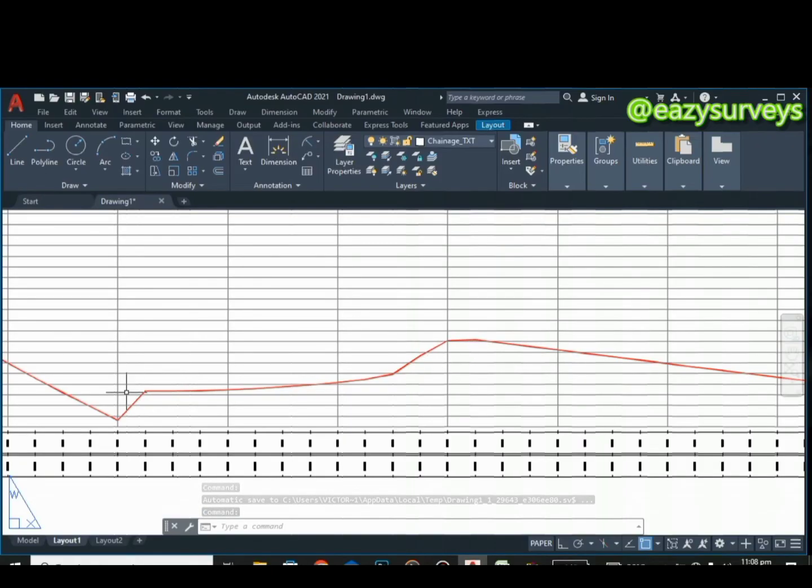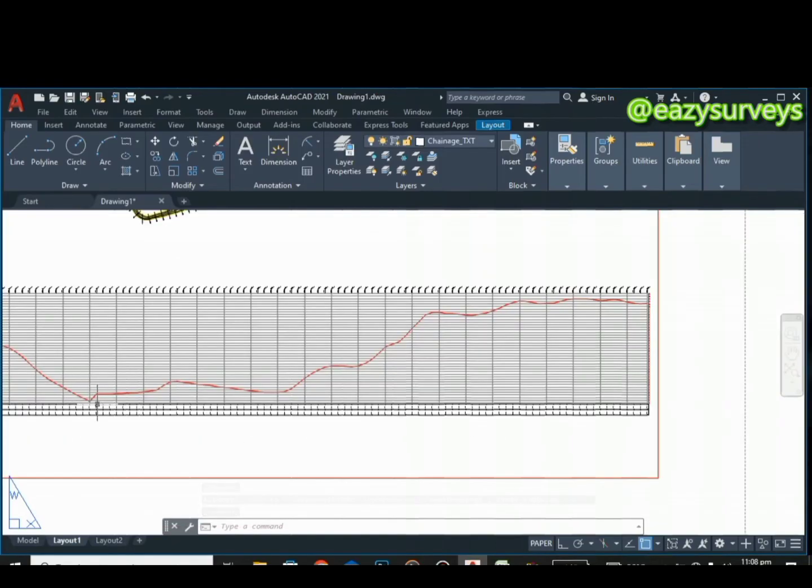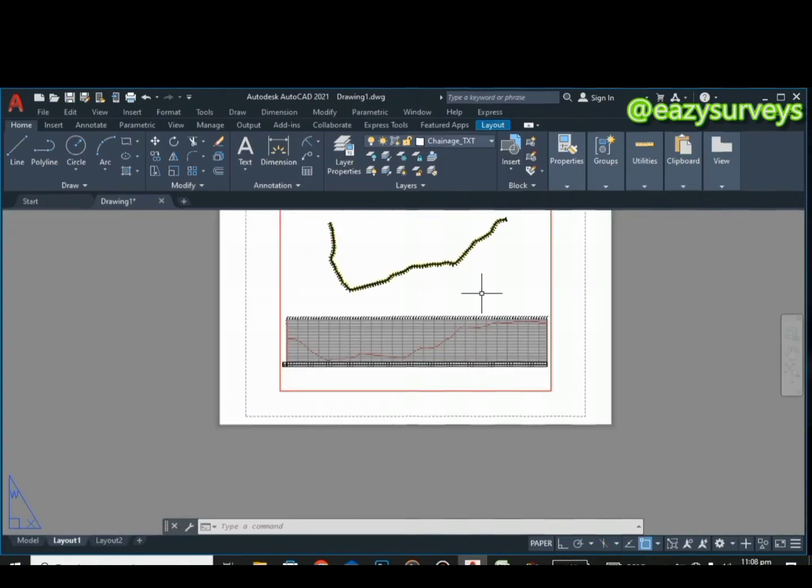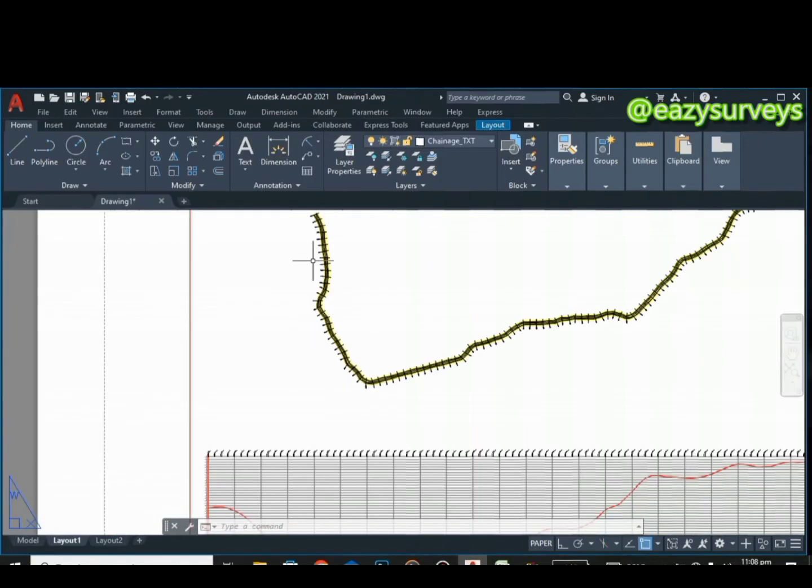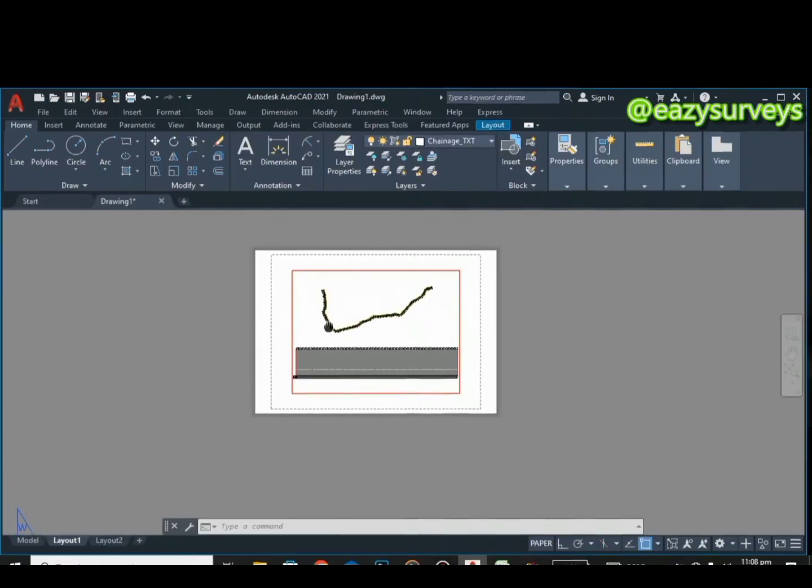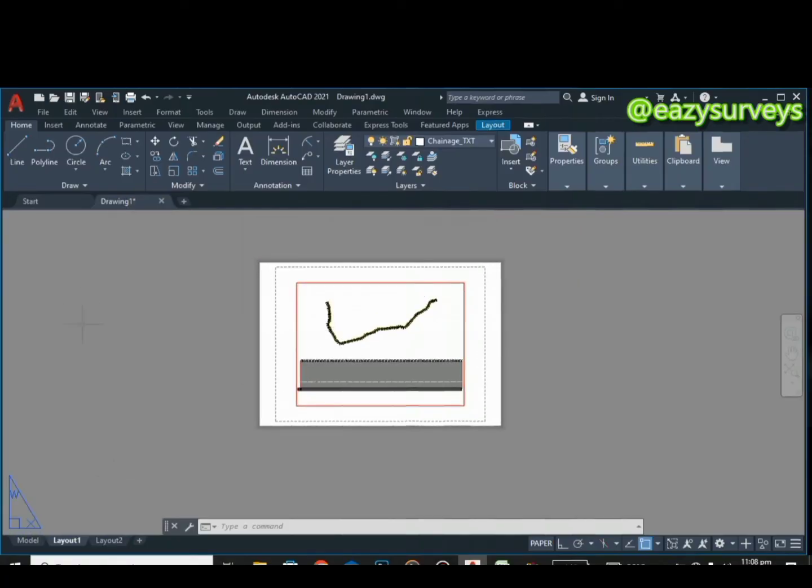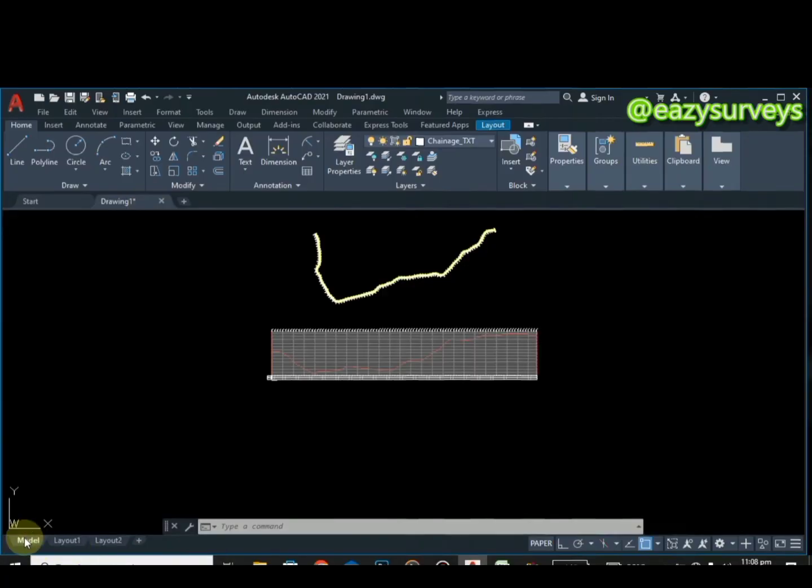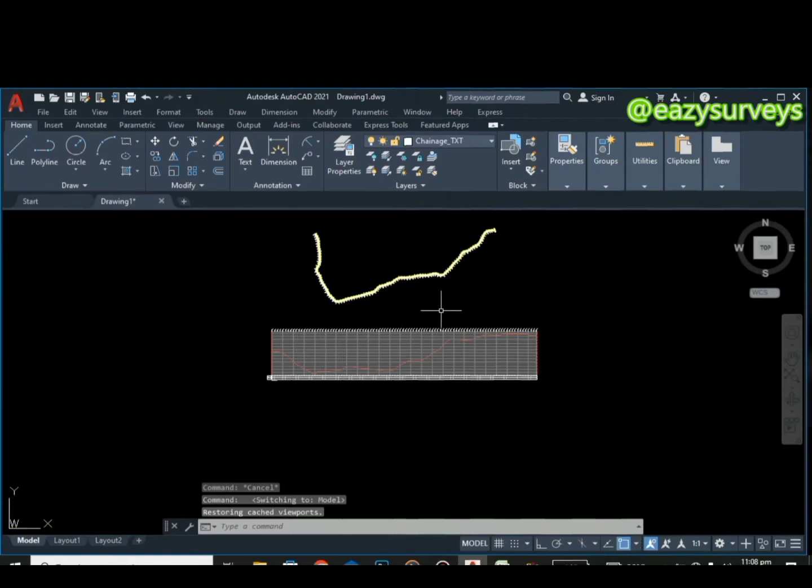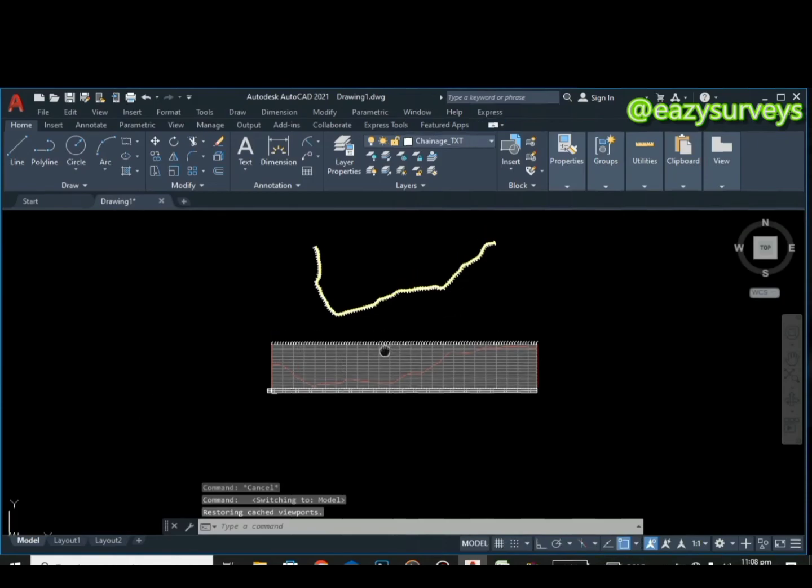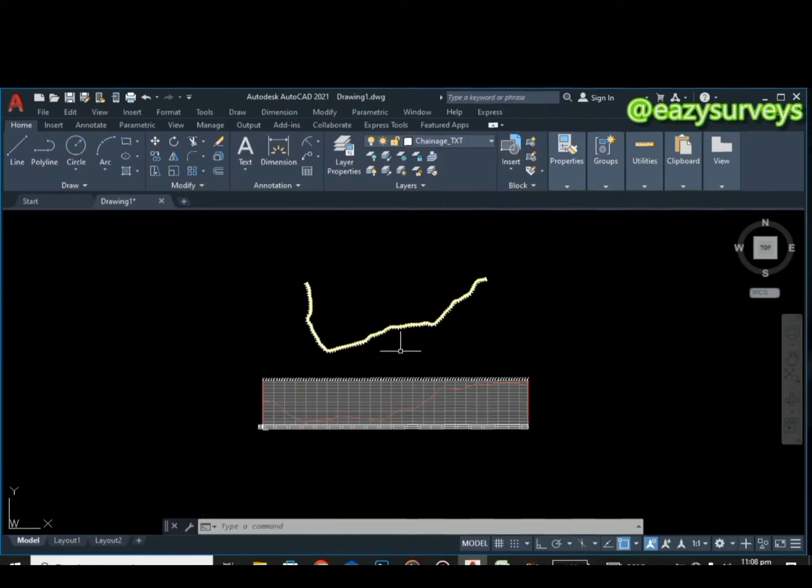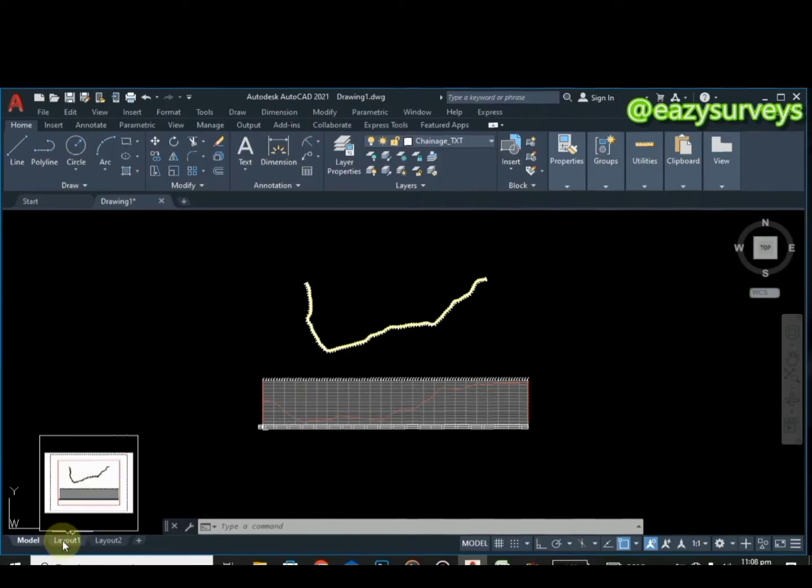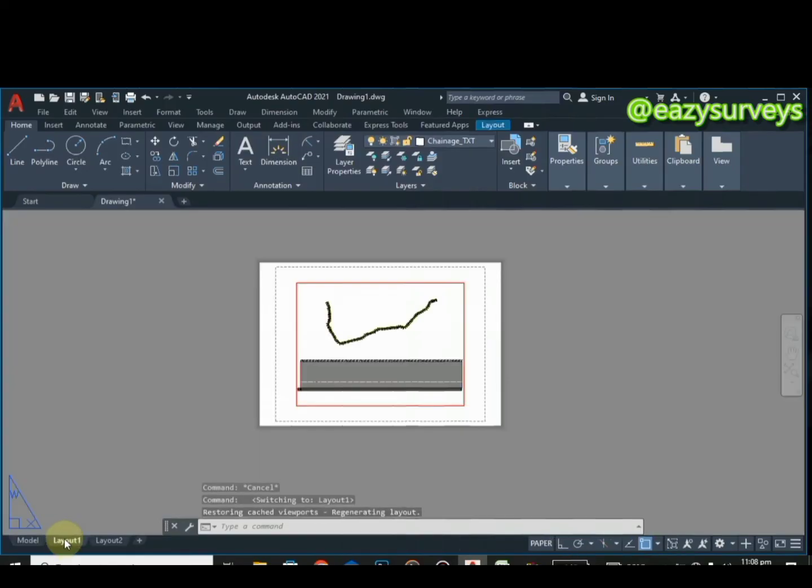There's going to be a cut here, there's going to be a fill here, and so on and so forth to design the road accurately. You can decide to put your information back by going to model. You can decide to put information, your name or whatever information you need and some other details to beautify this.